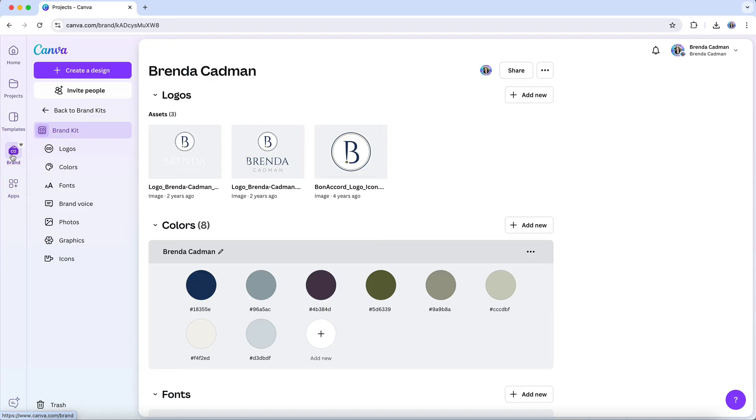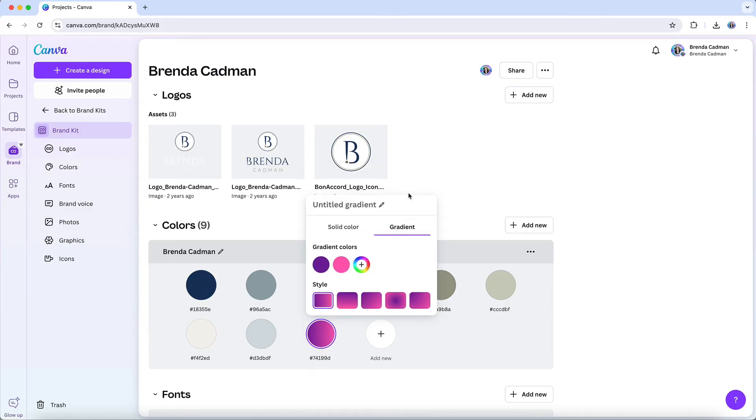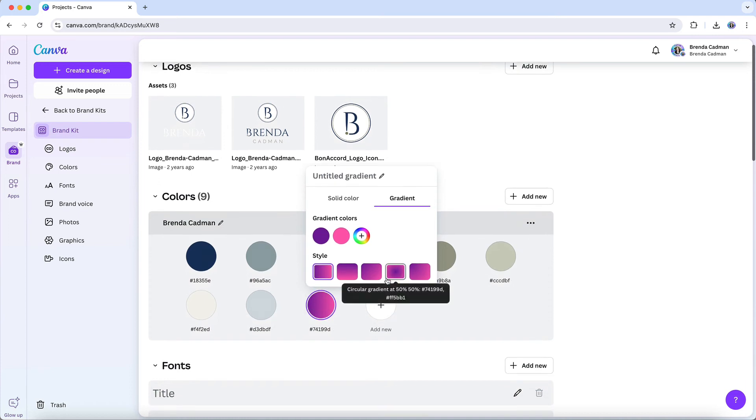Alternatively, you can create and save your custom gradient directly within the brand kit feature itself by navigating to the brand kit area and choosing the colors section. Either method will help you maintain consistency across your designs and keep your brand's visual identity on point.